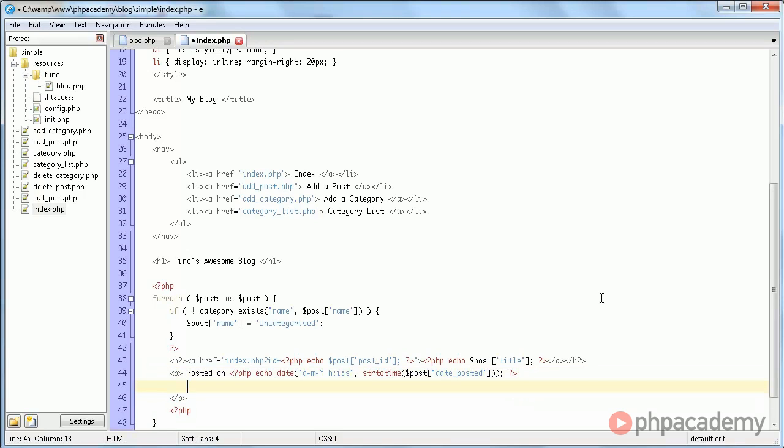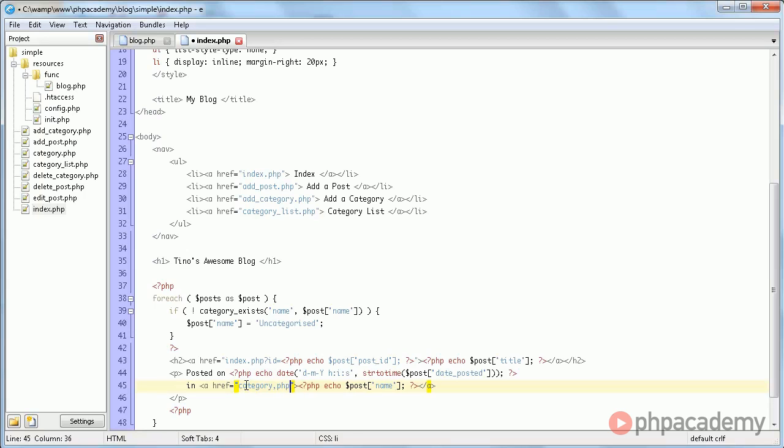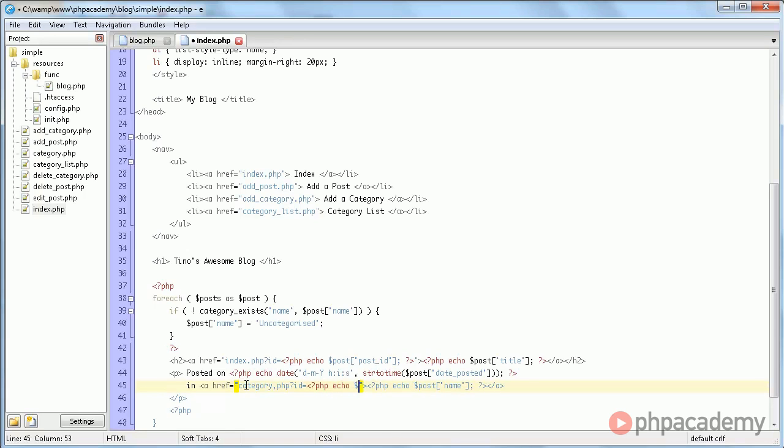And now on the next line I'm going to say in and we'll put a link here to the category which we stored in post name and post category.php with an ID of post category ID.